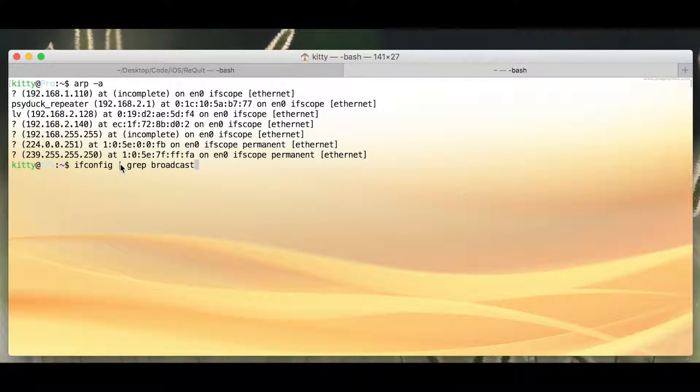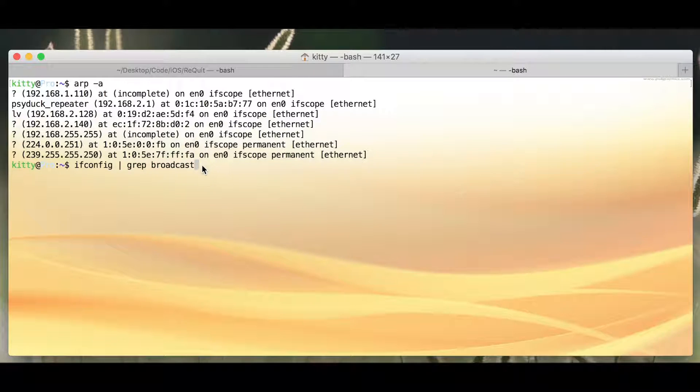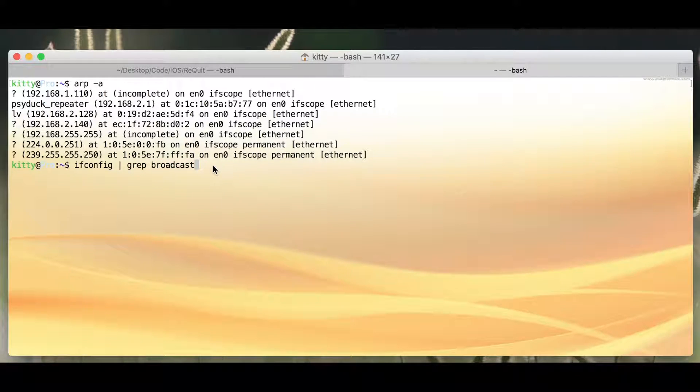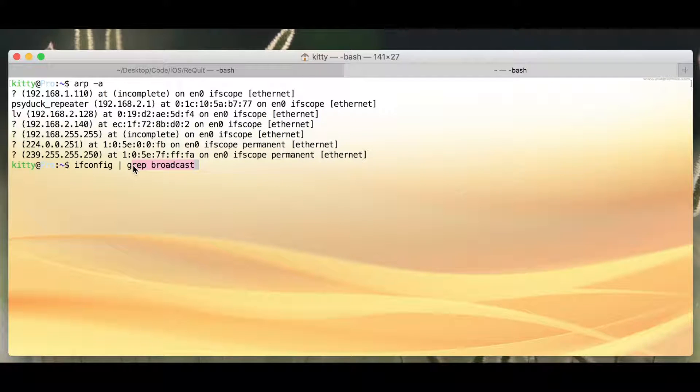And we're going to pipe that into a search for the word broadcast. I don't want you to see all of my Wi-Fi configurations, so that's why I'm piping it in.